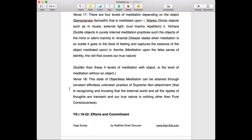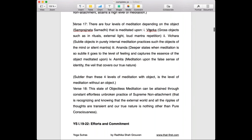At all times in asamprajata samadhi you know that the external world and all the ripples of thoughts are transient and that your true nature is nothing other than pure consciousness — you know it all the time. When there is an object like in the earlier four states, you have part knowledge, but even that disappears and expands further into the knowledge of the whole.